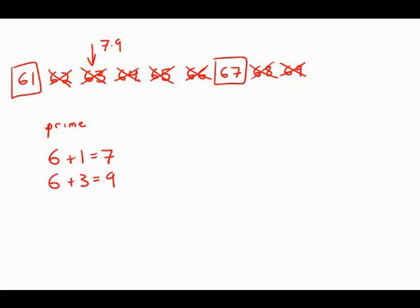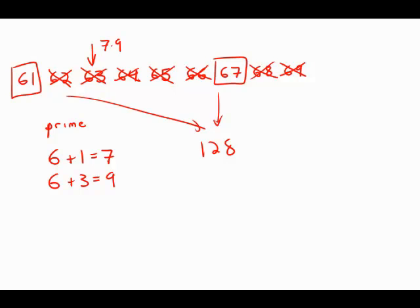And, of course, once we have that, then it's relatively easy. The sum of those two numbers is 128. And that is answer choice B.